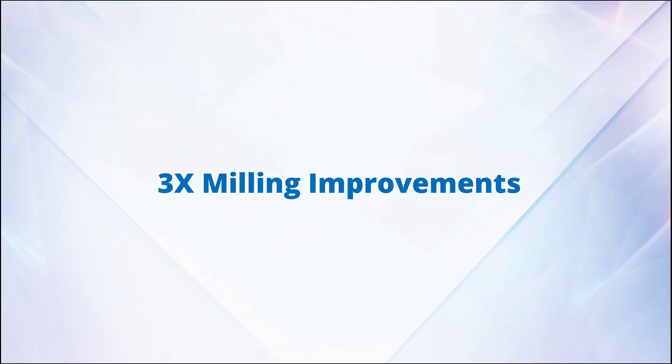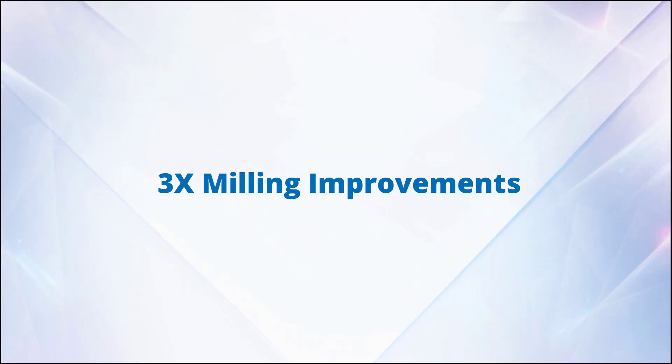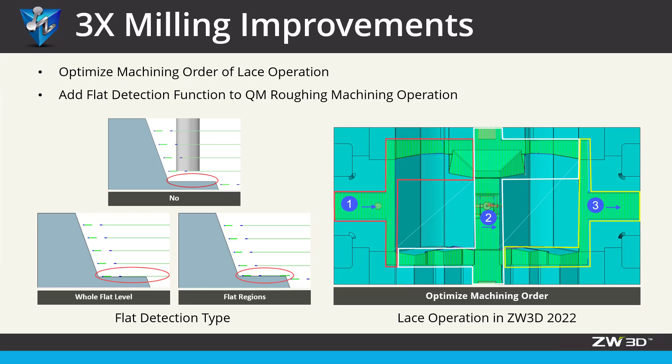3-axis milling improvements in ZW3D 2022. The 3-axis milling module has been remarkably upgraded, such as optimized machining order of lace operations and added flat detection functions in QM Roughing machining operations.